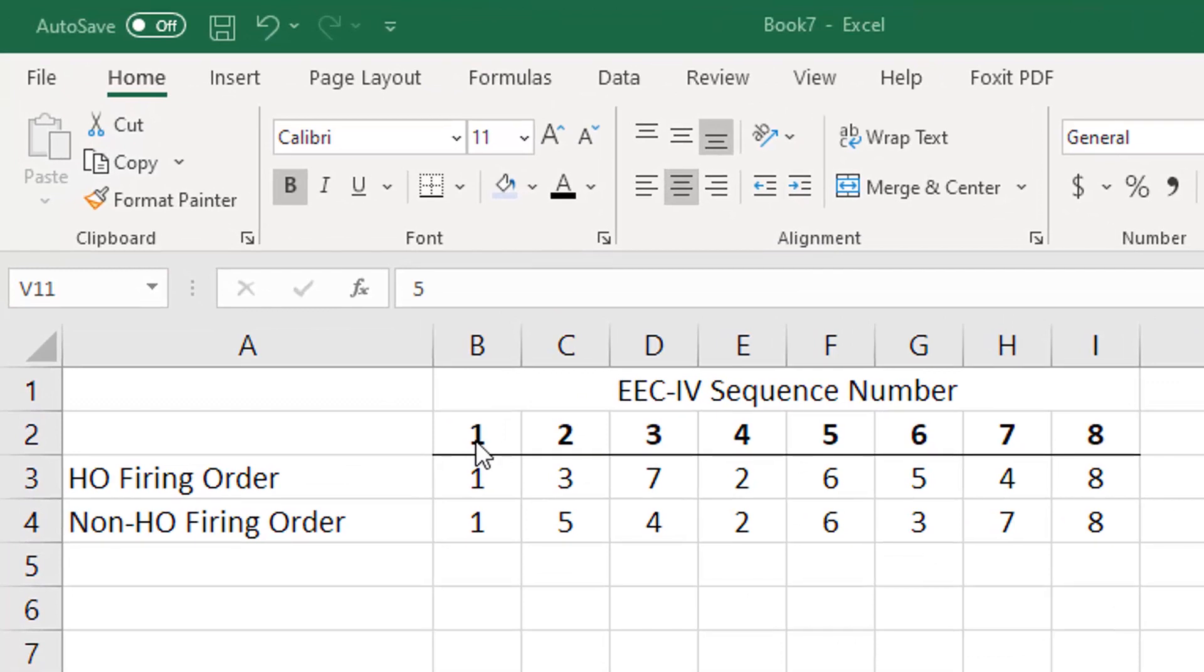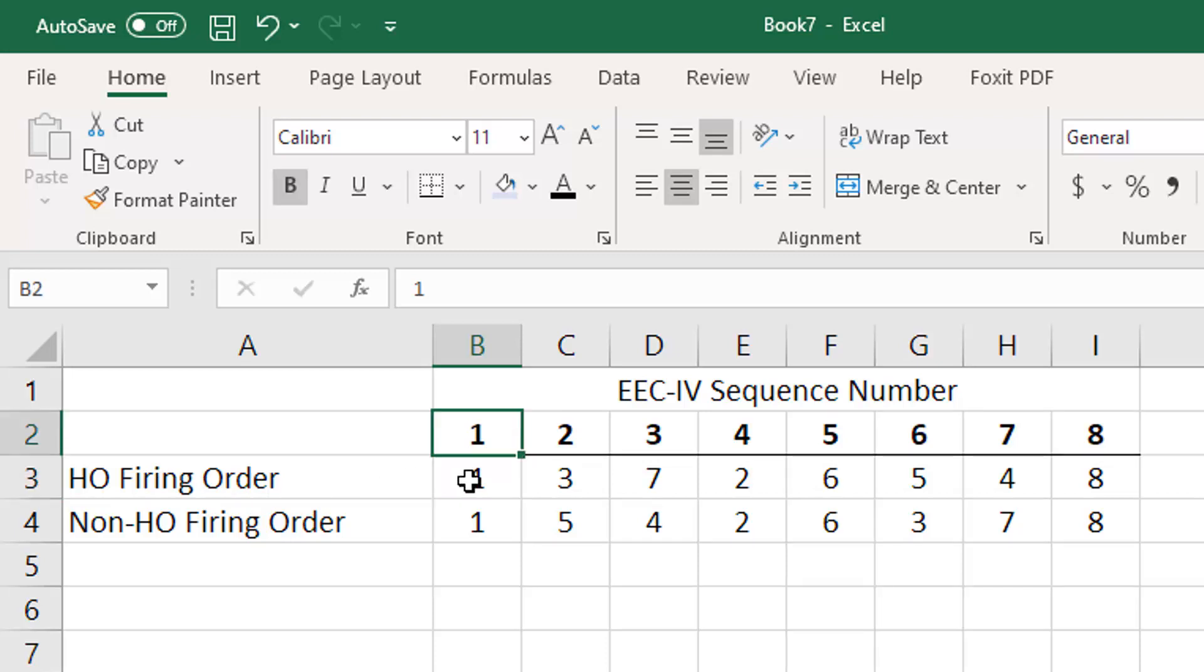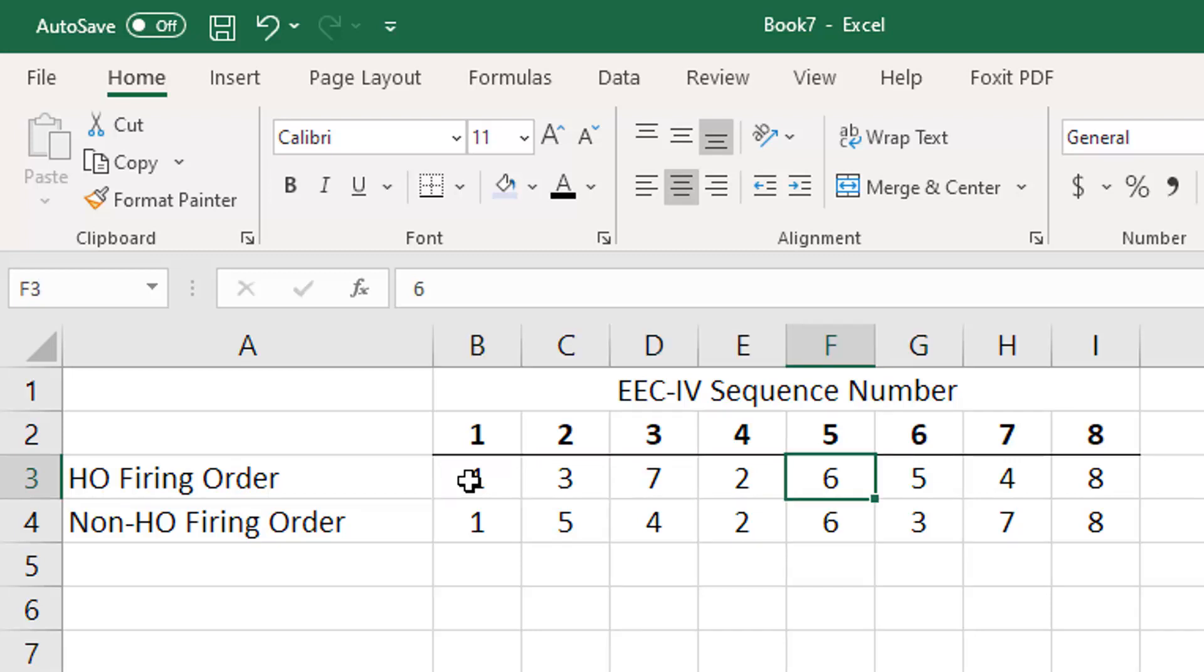Let's start by talking about the firing order. You have eight cylinders in a V8, and the computer has programming that says, okay, what cylinder am I going to fire first? In the HO firing order it would be cylinder number one. Then when I'm ready to fire the next cylinder, which cylinder do I fire? It would be cylinder number three, and so forth. Essentially it's going to fire them cylinder one, three, seven, two, six, five, four, eight in the HO firing order, which is what came on the Fox body EFI stuff.